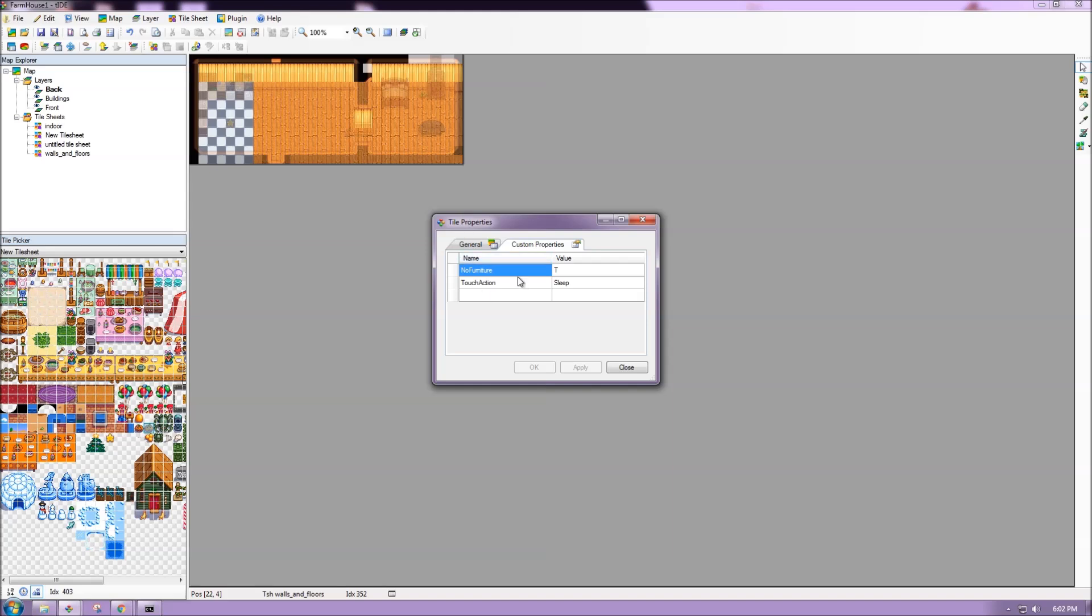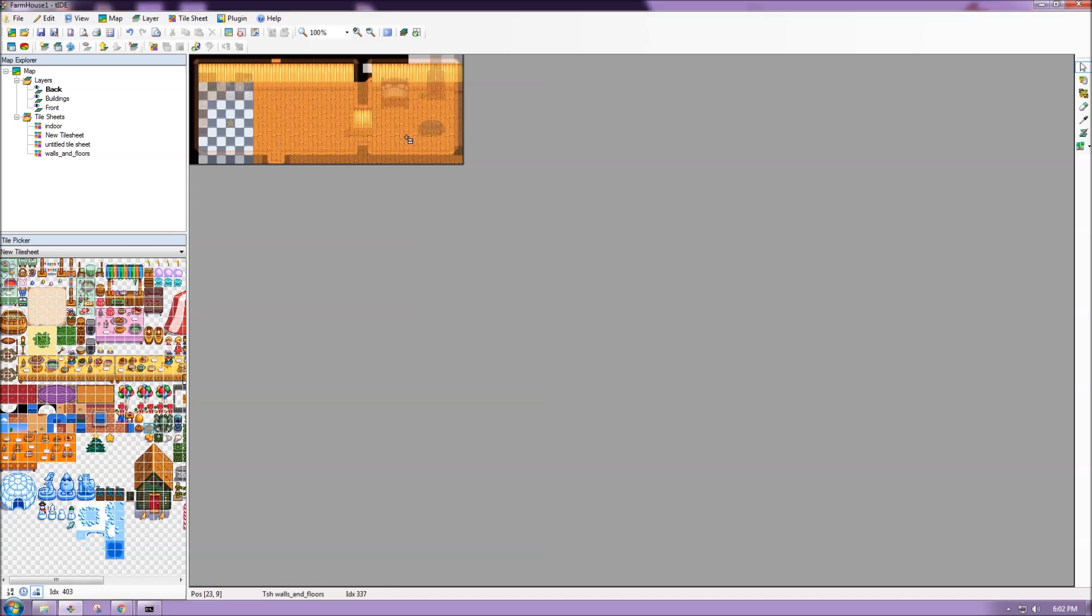Because of the custom property that we have set up here. A quick way to see what tiles might have a property and what tiles might not is way down here. Kind of where you can see the index number for a tile. We'll see a little icon pop up when we hover over certain ones. So here there's no icon, no icon, no icon. Now we can see it.